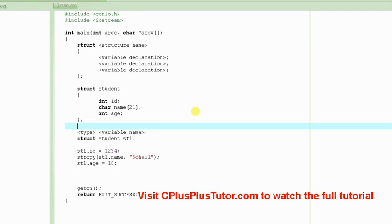Welcome to C Programming Tutorials. This tutorial is the continuation or part two of the previous tutorial in which we are discussing structures, how to create structures and how to access their members.